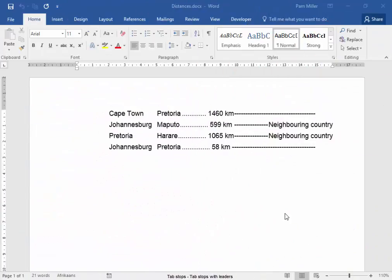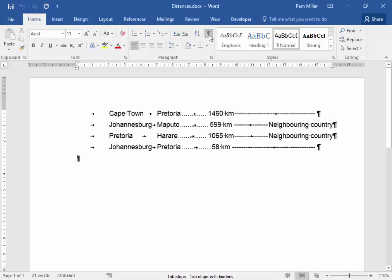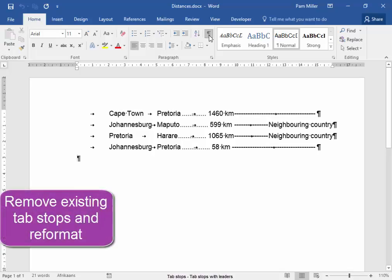The information in this document has been spaced by using tab stops. We need to remove the existing tab stops and format it as it is in the textbook.